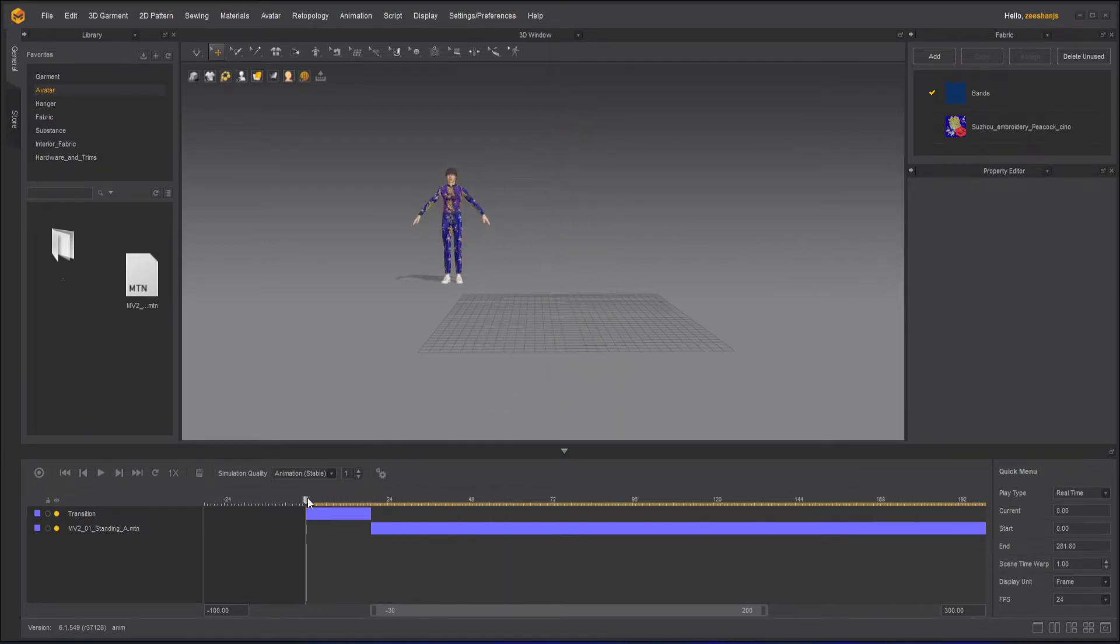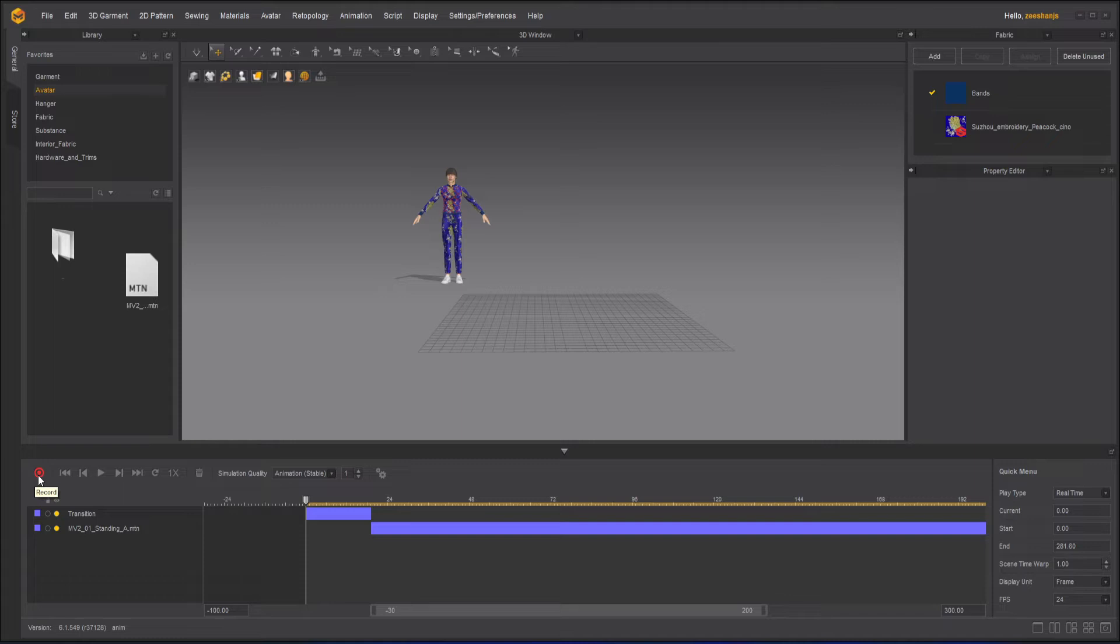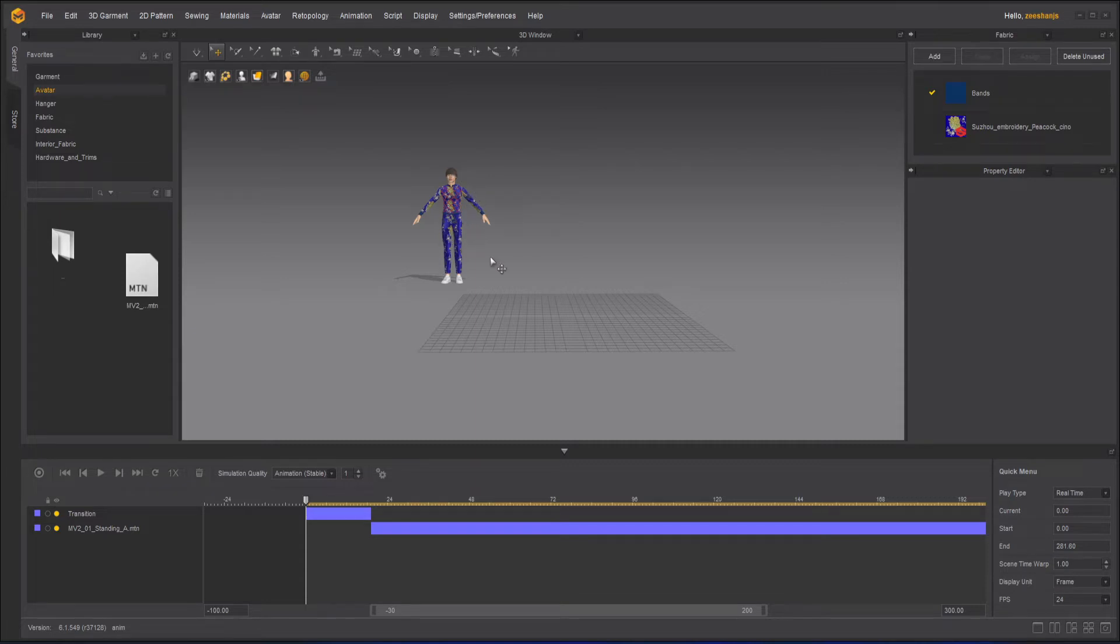So the avatar is now animating and this is how he will reach here. But my garment is not animating. So what we need to do here is press this record button. What this record will do is allow the garment to follow the avatar and move with the avatar.